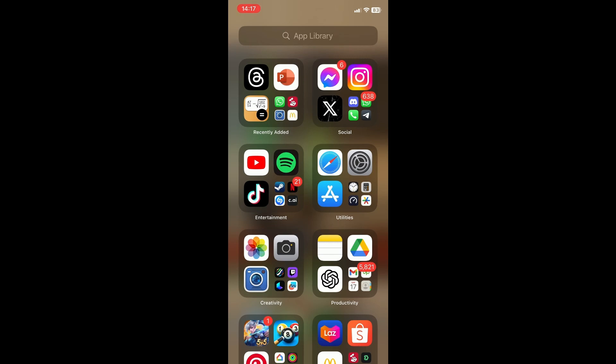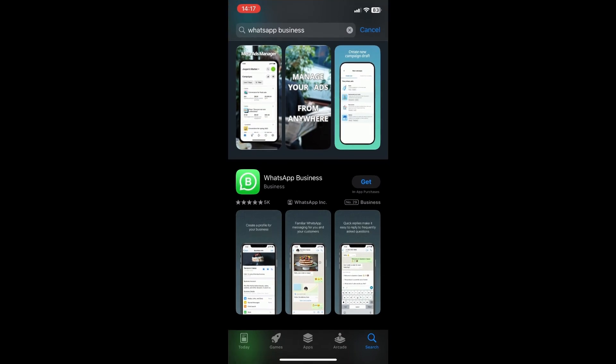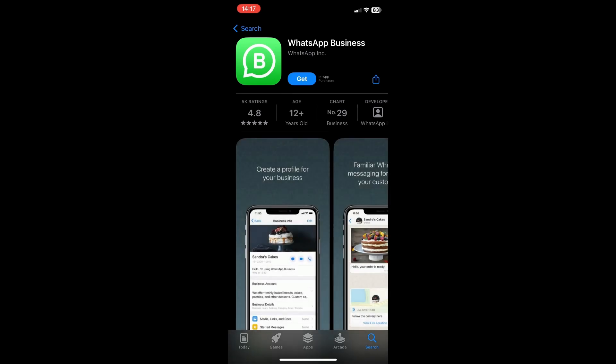So what you want to do is open up the App Store and then search up for WhatsApp Business. Click on that and then just install it.